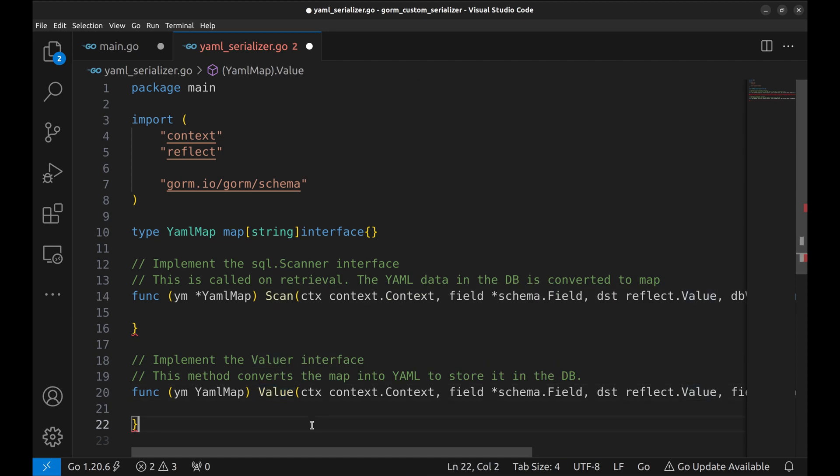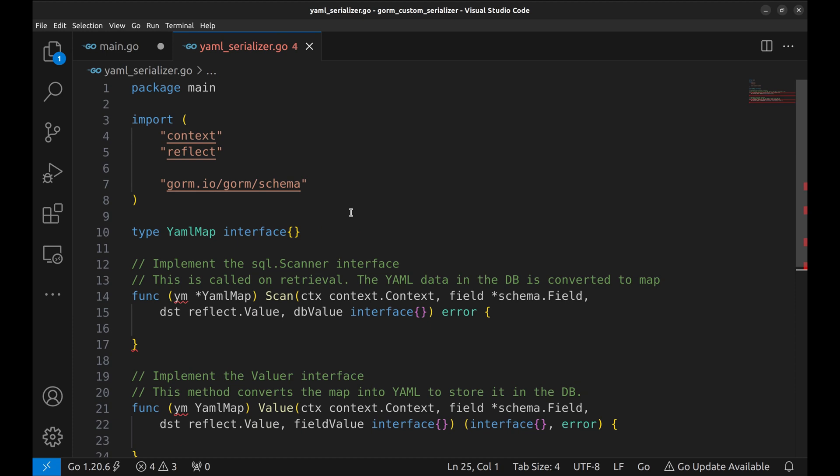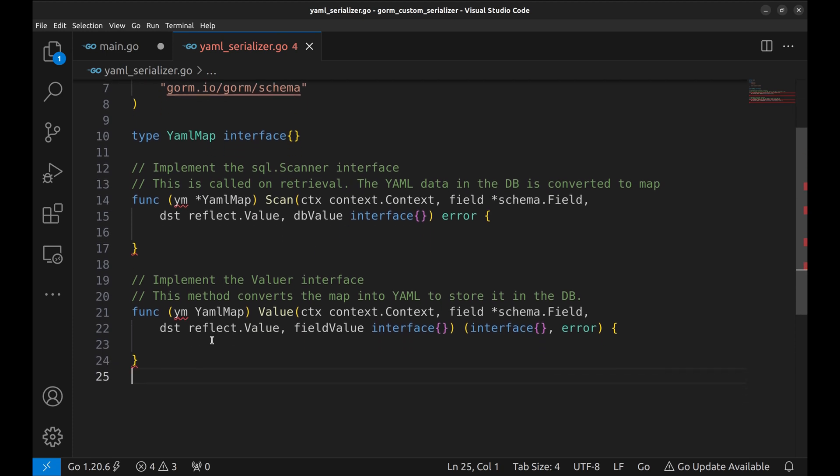The value method will convert our map into a yaml string before storing it in the database. The scan method will take care of deserializing the stored yaml back into our map.